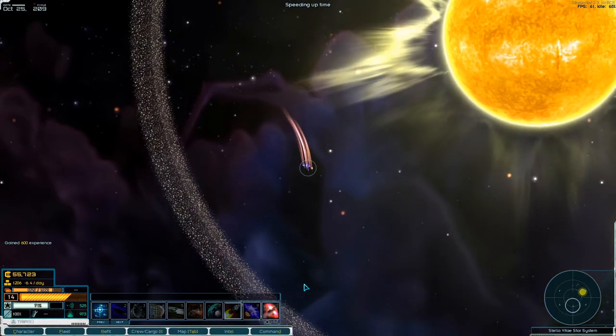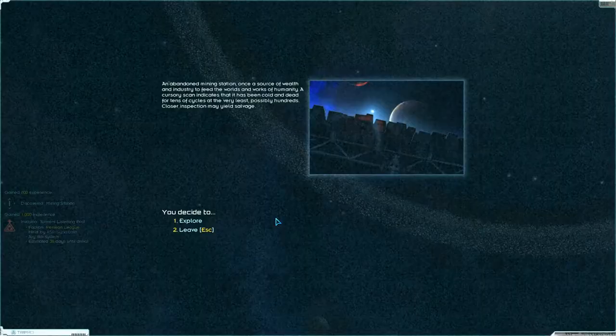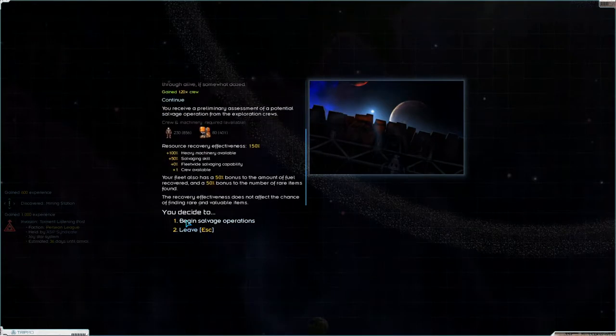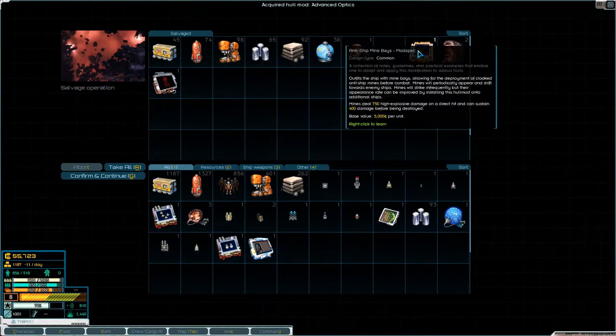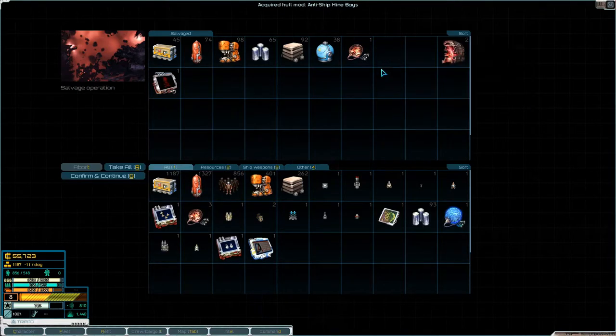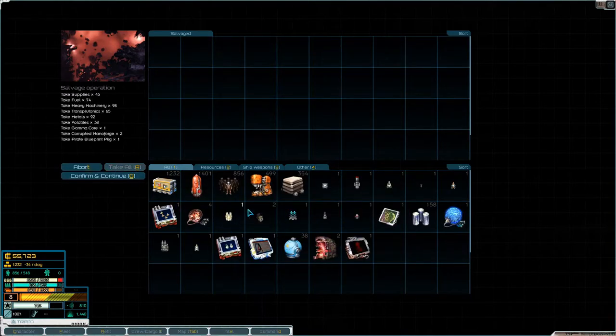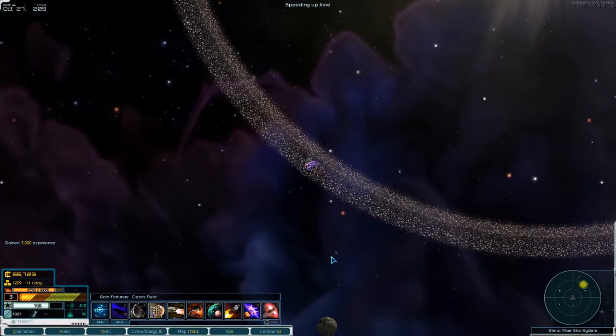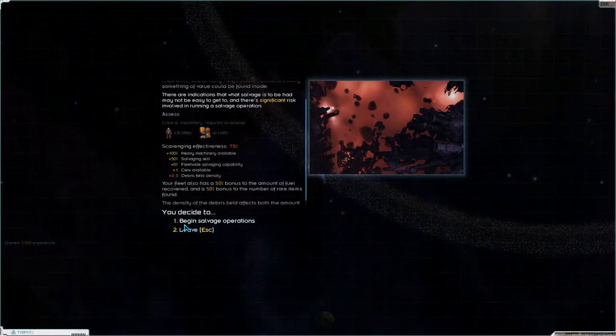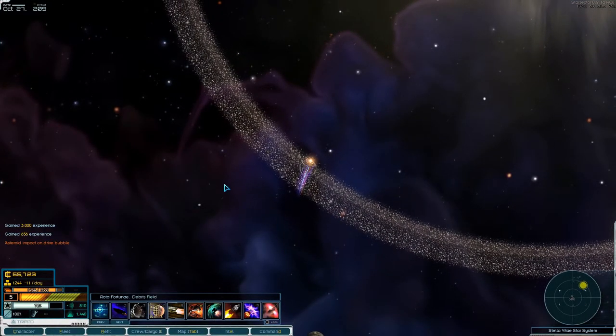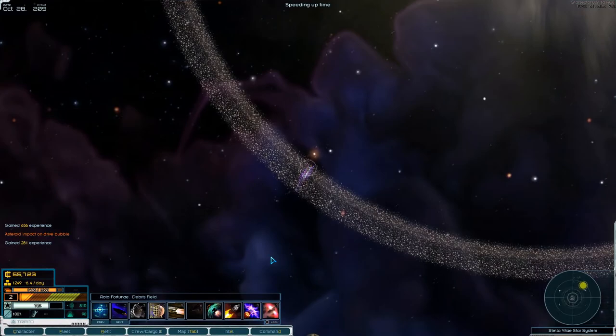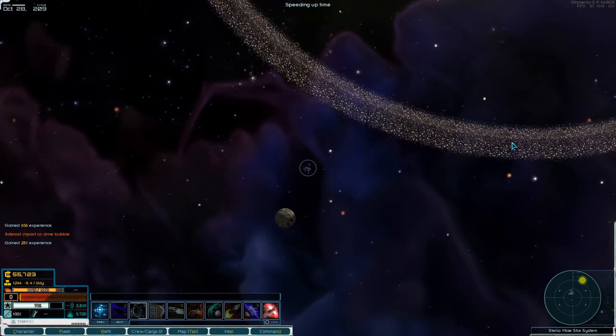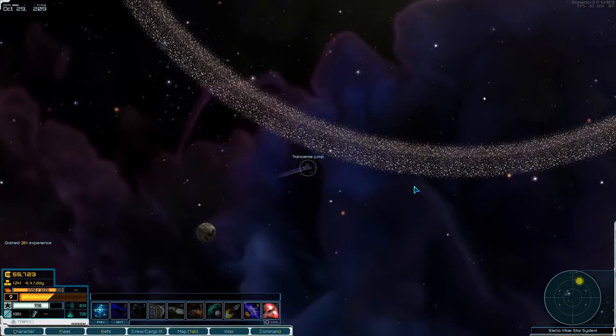And then there's something down here. Where? There, mining station. 120 crew not bad. Another gamma core. Advanced optics. Anti-ship mine base. Pirate blueprint which we already know. Two corrupted nano forges very nice. Very very nice. Let's drop off some metals.